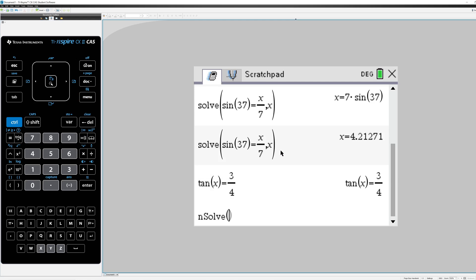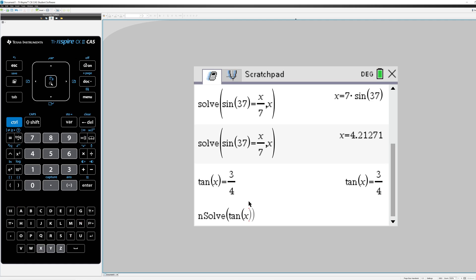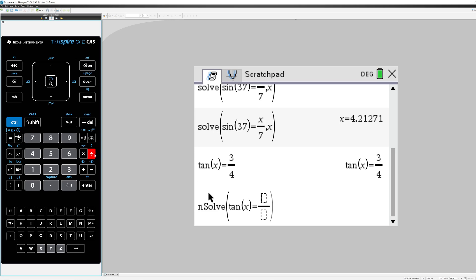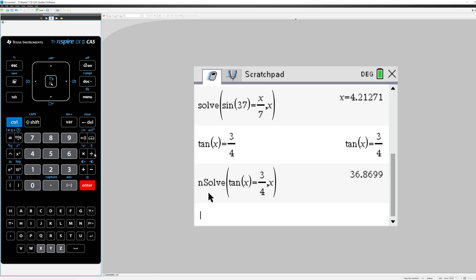So we want to numerically solve the tangent of x equals 3 fourths comma x. So we get that x is about a 36.9 degree angle. Anyway, that's how you do some basic things with trigonometry in the calculator.